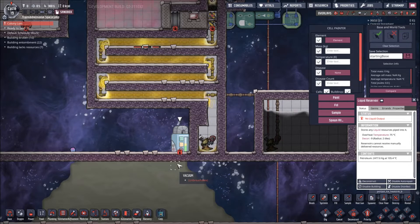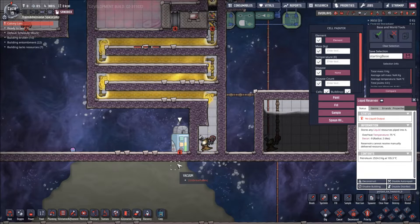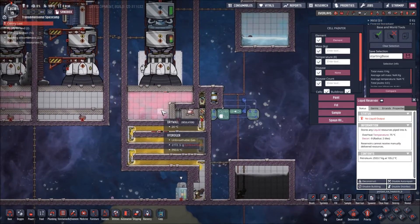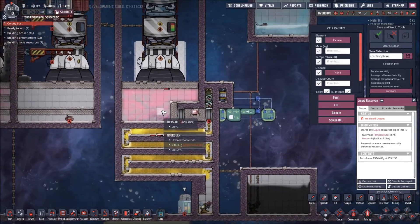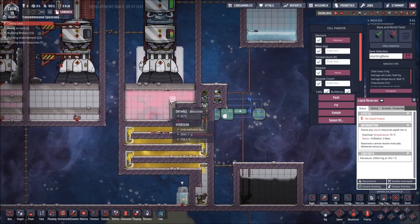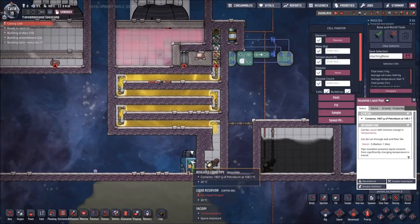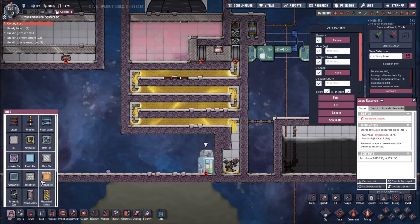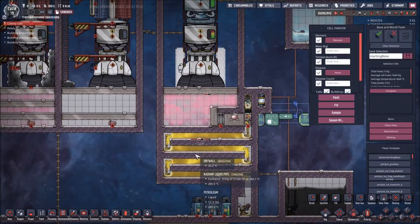This is over two times the fuel we used — we could launch two rockets with the amount of petroleum we got out of this thing. And we're still going! It's still 800 degrees.